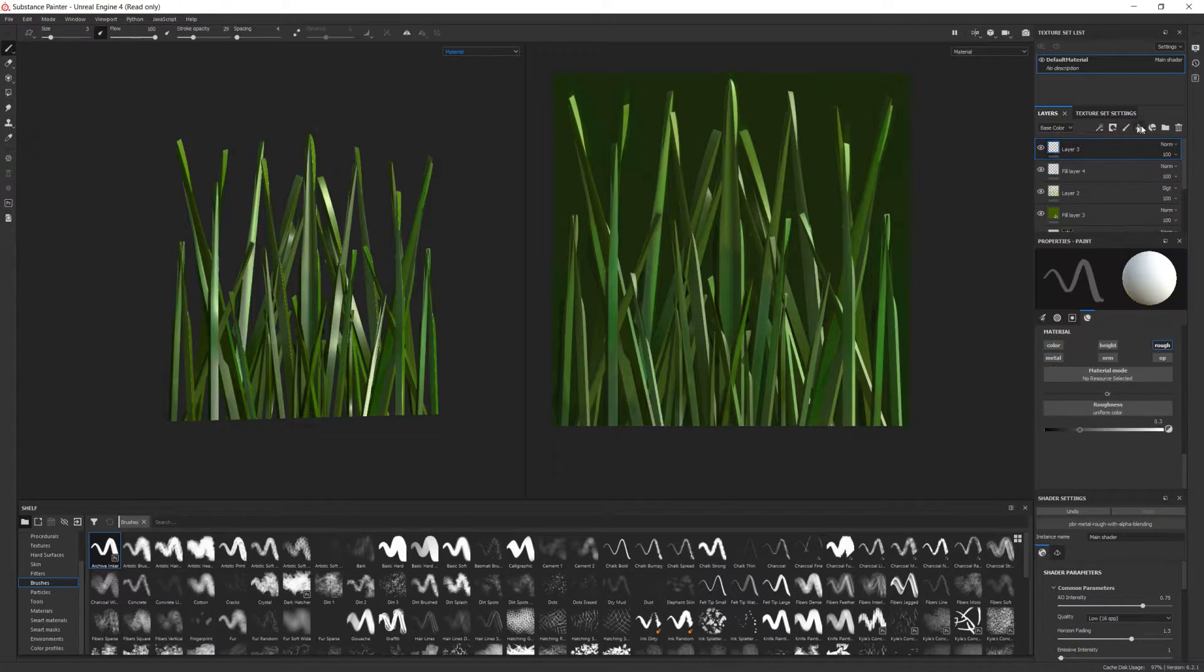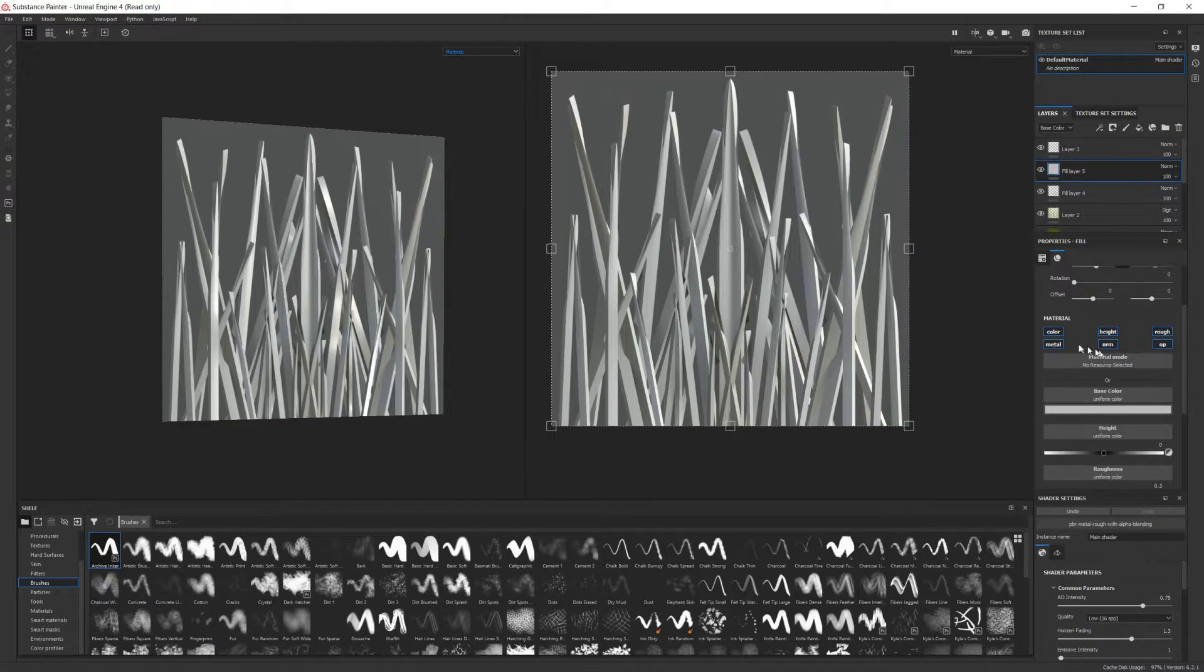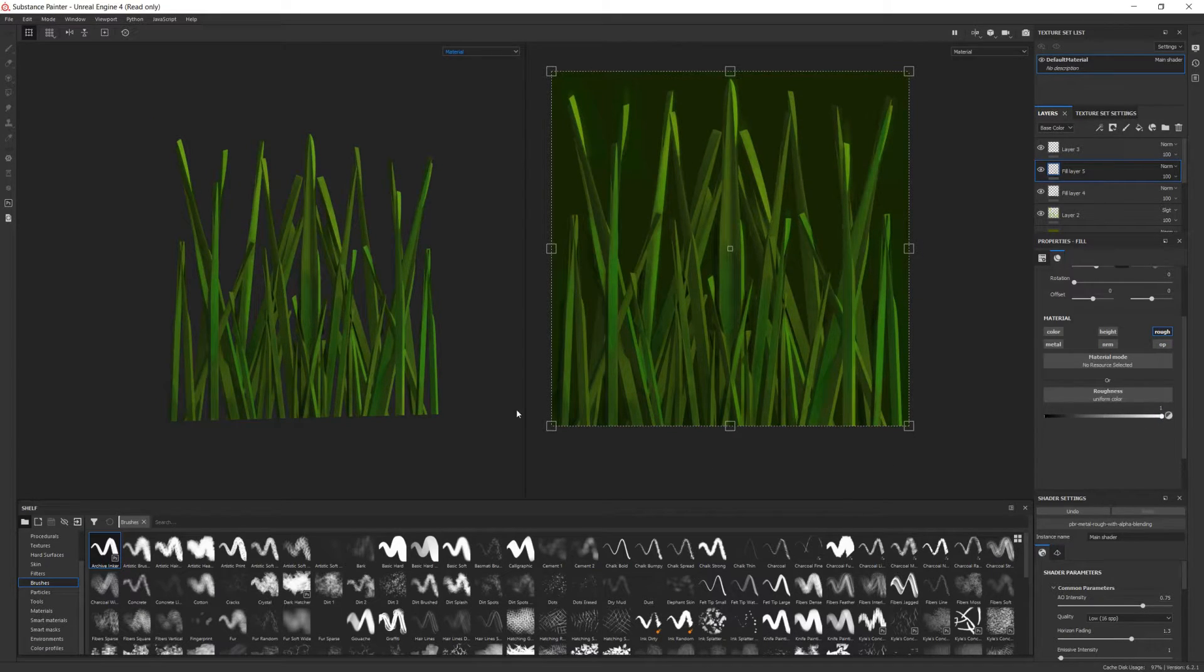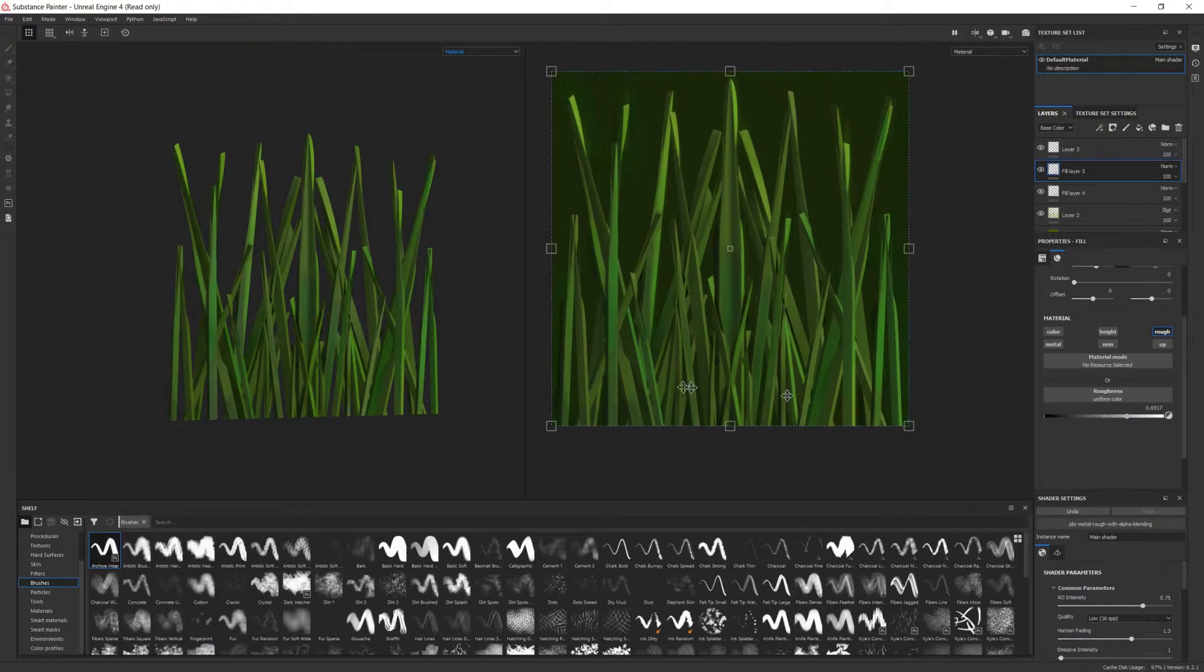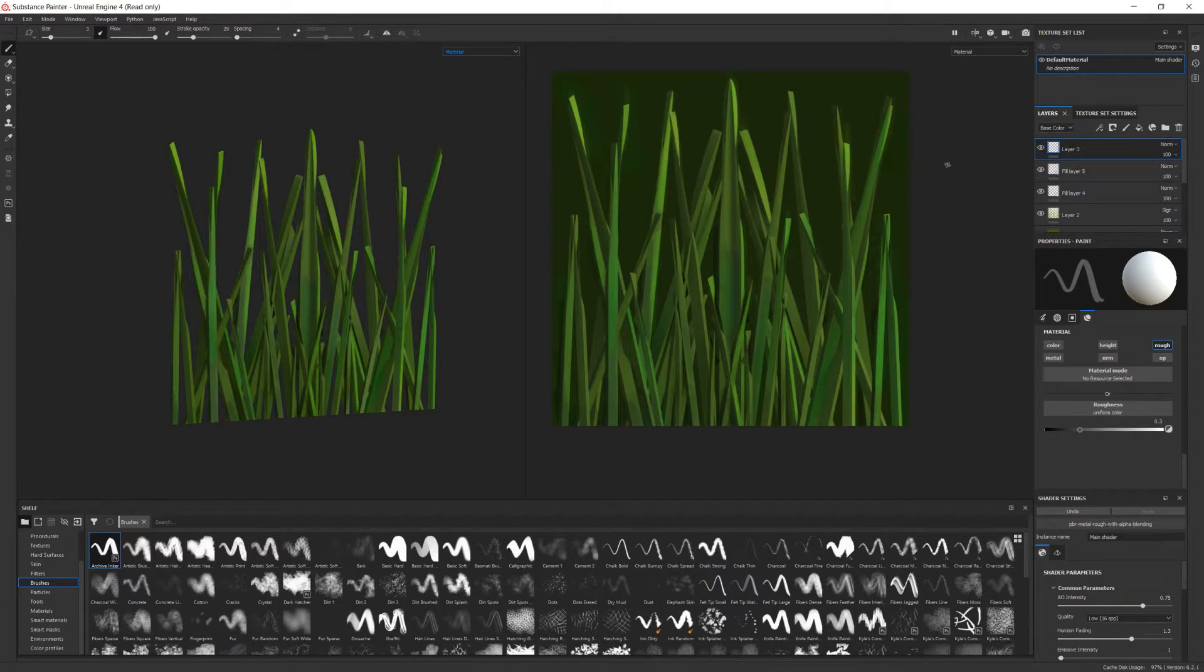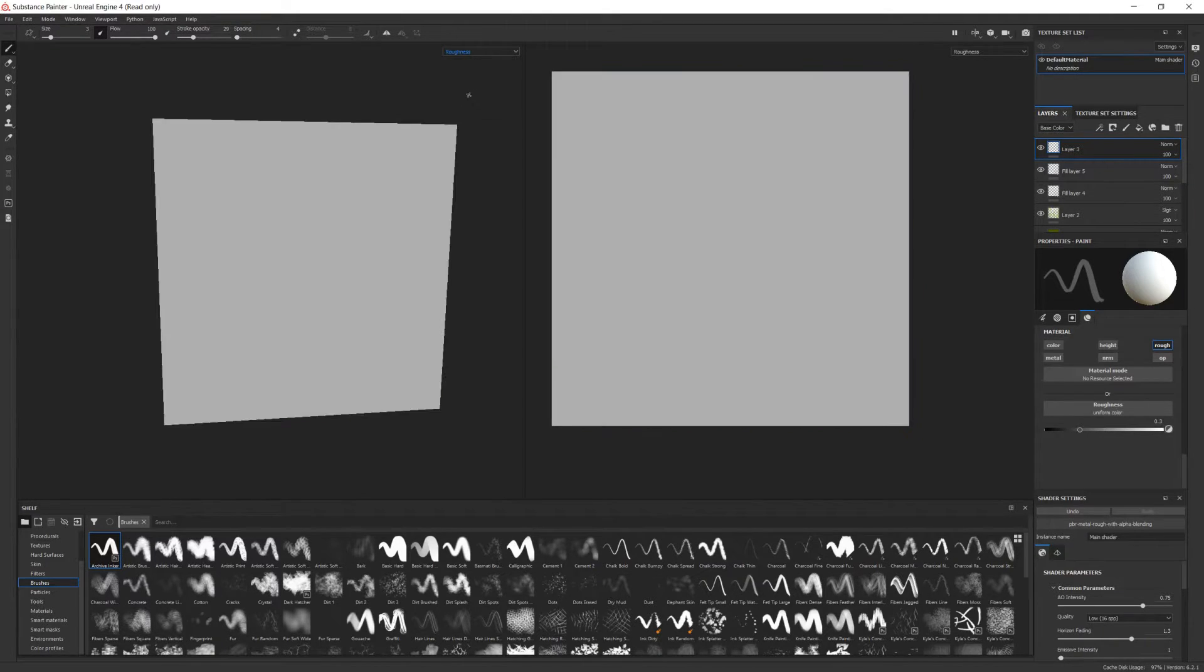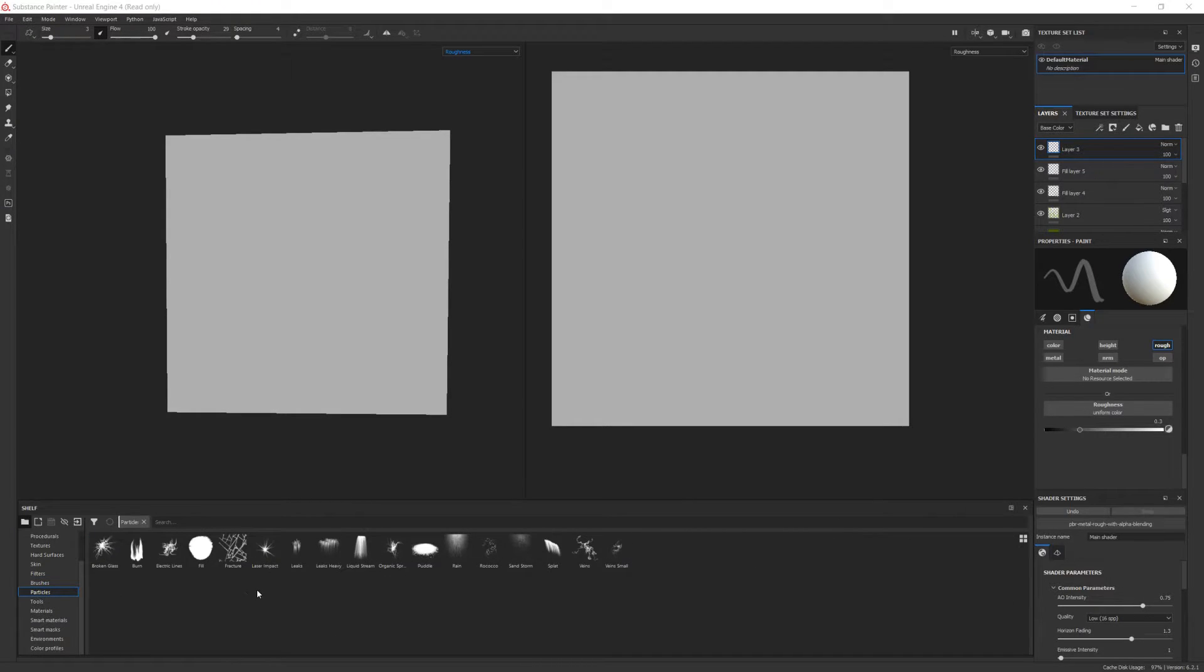Now we'll deal with the roughness map. Create a new fill layer and assign it to the roughness channel. Let's begin by making the grass almost completely rough, so choose a mid-tone gray from the value scale. To make things interesting, we'll use particle effects to darken some areas of the roughness map. So create a new fill layer, and from your shelf, go into the particle section. I'll use the rain effect.